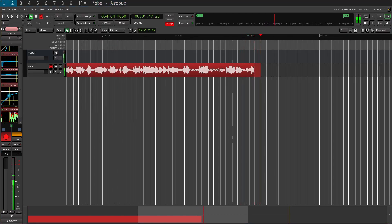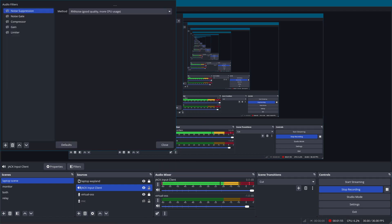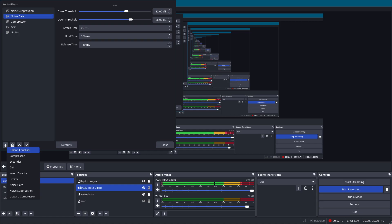If I switch across to OBS Studio, you'll see we have the Jack input client. If I select the filters, you'll see I've got all these filters and they're currently disabled. The issue with these filters is, although they do a good job, there's no visual feedback of an audio waveform so you can actually see what's going on.